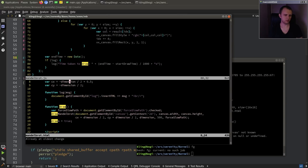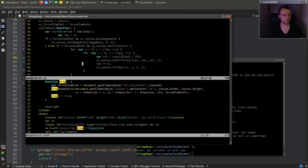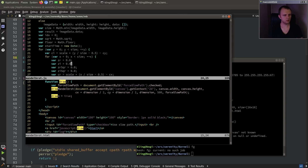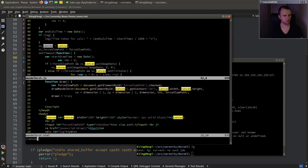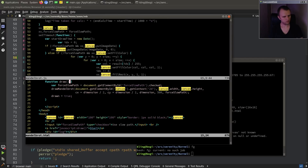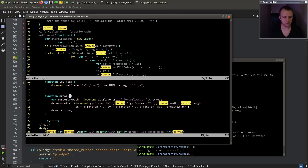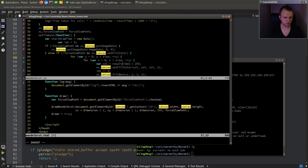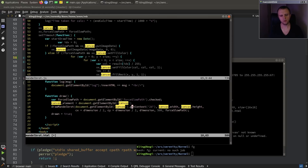Well, this is a bit confusing to me. I don't get it. I don't understand why we can see it under that name, but I will just make something like this: canvas element is document.getElementById('canvas').